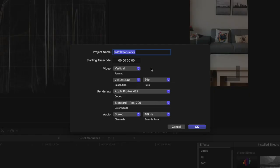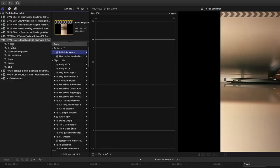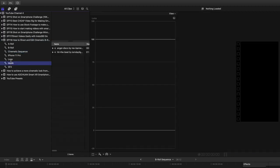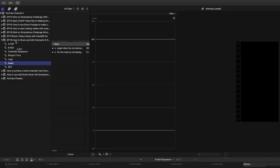The next thing I do is open up Final Cut Pro X and create a project. The project is set to vertical — the resolution is 2160 by 3840, and the frame rate is 24 frames per second. Another big thing is to organize your clips, so what I do is create keywords: I have my A-roll, B-roll and all of that. For the cinematic sequence I imported all of it, and I used music and sound effects from Artlist, which I also imported into the project.